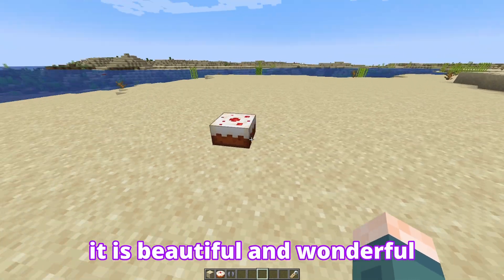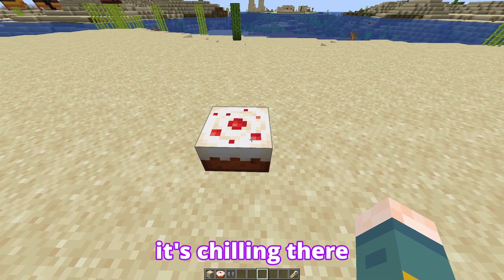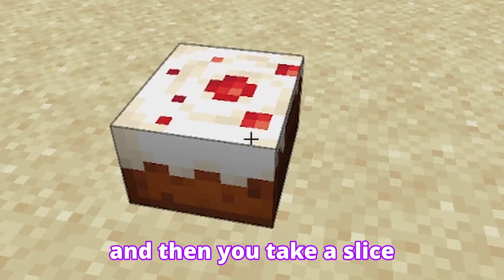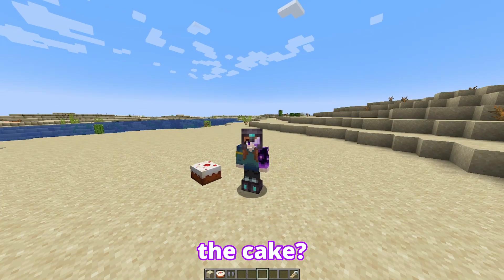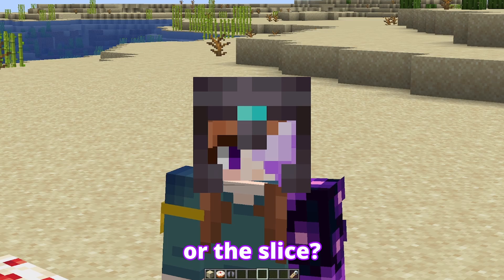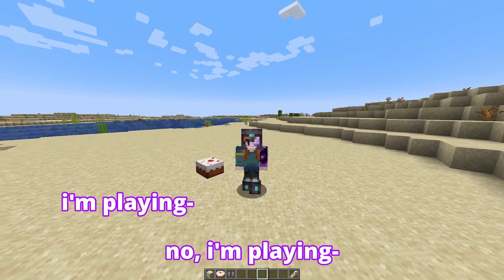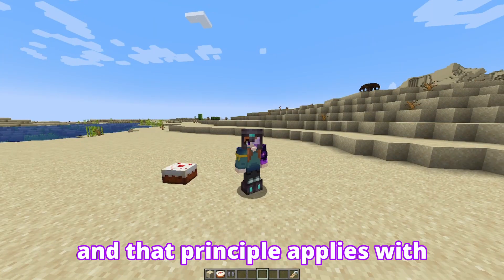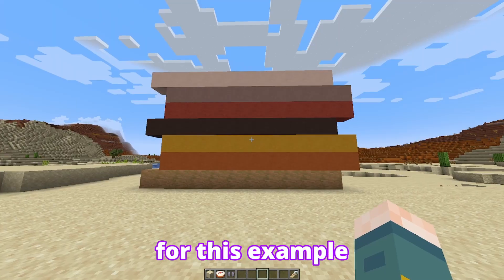You have a cake. It is beautiful and wonderful. It's chilling there, it's existing. And then you take a slice. What came first — the cake or the slice? I'm playing. It's the cake. And that principle applies with rocks.